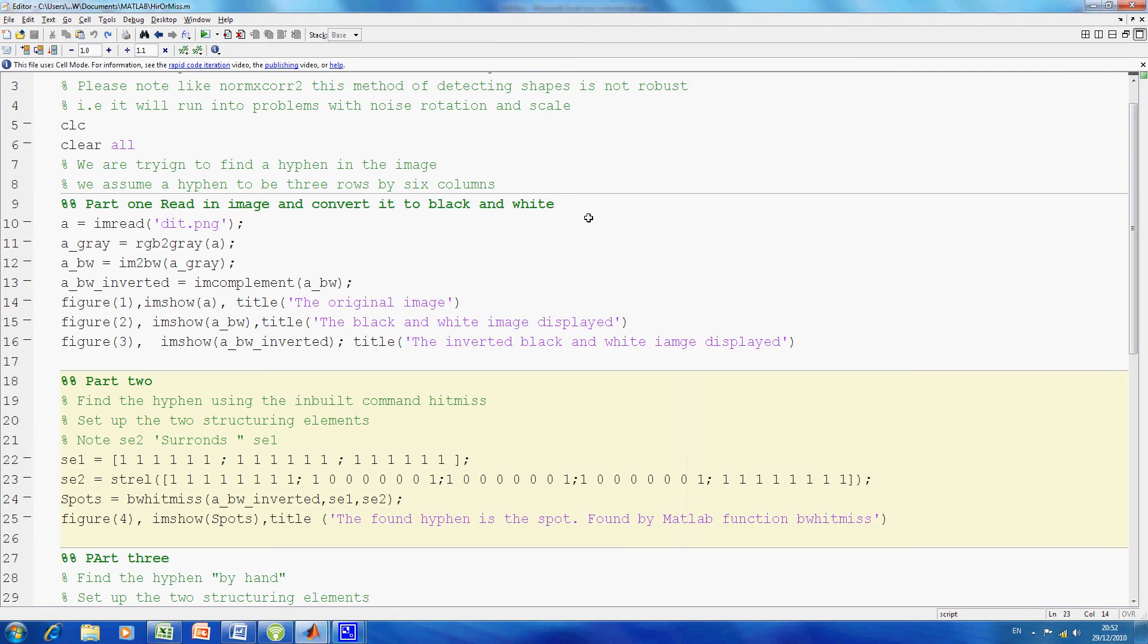Structure element 2 is the structure element that fits around that, as per the Excel worksheet. Then we call the BW hit miss function or transform that's built in MATLAB. We give it the image and supply the two structure elements there, then display our result.